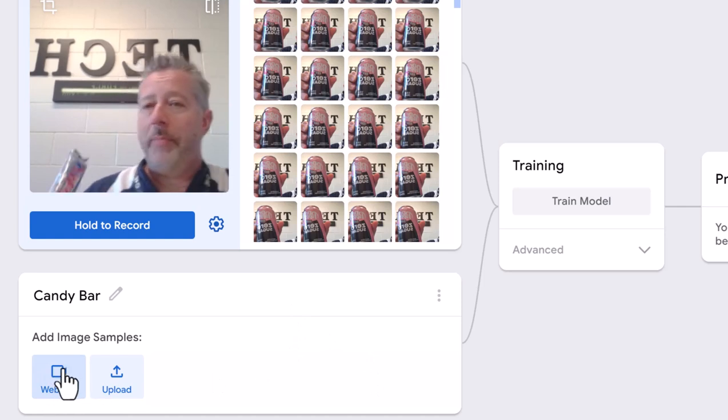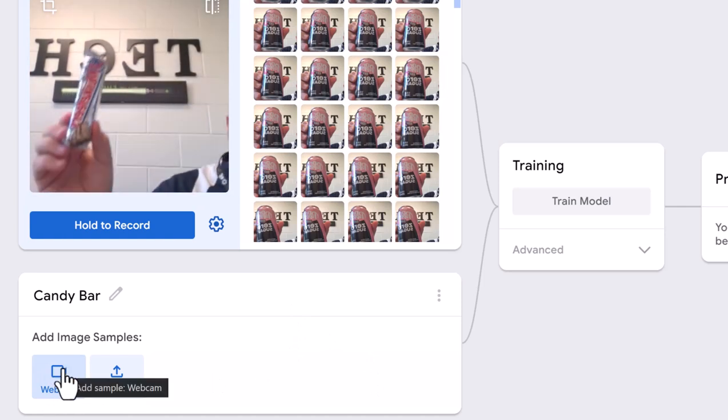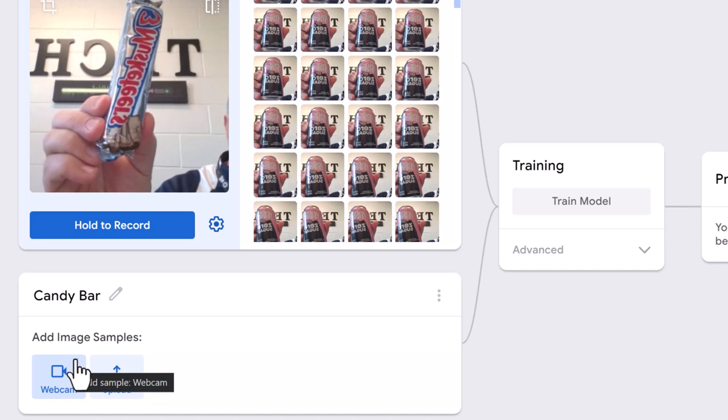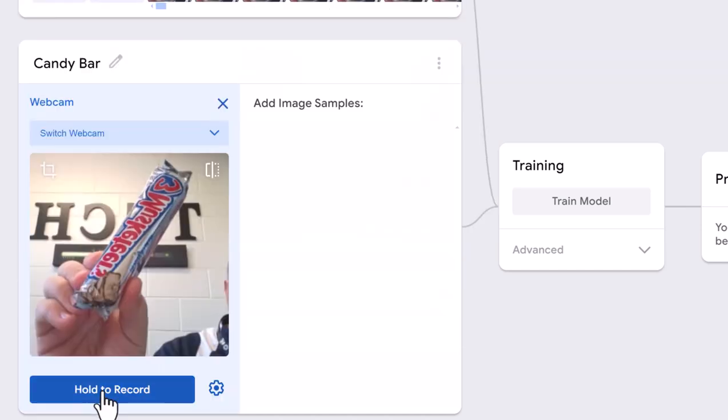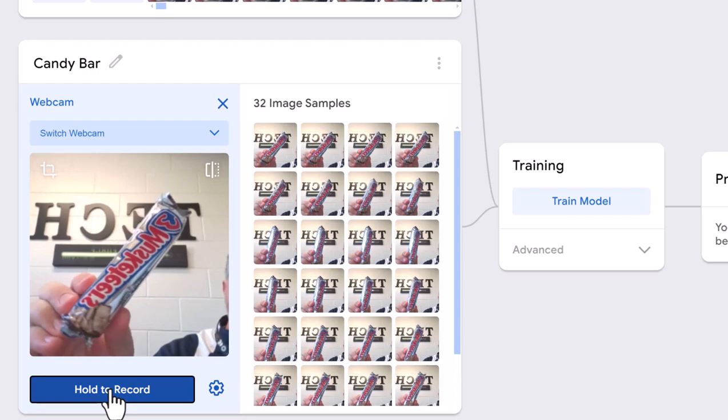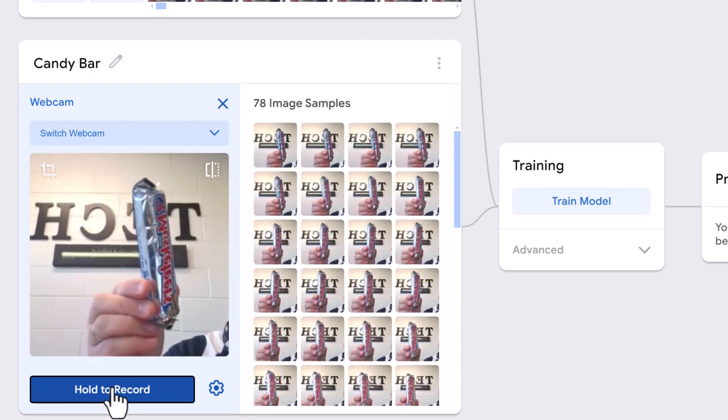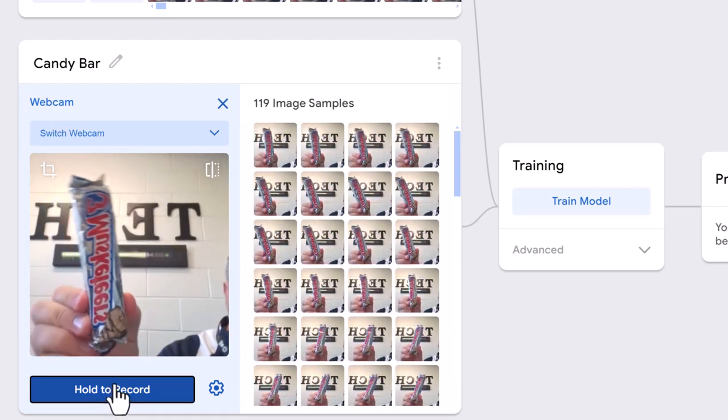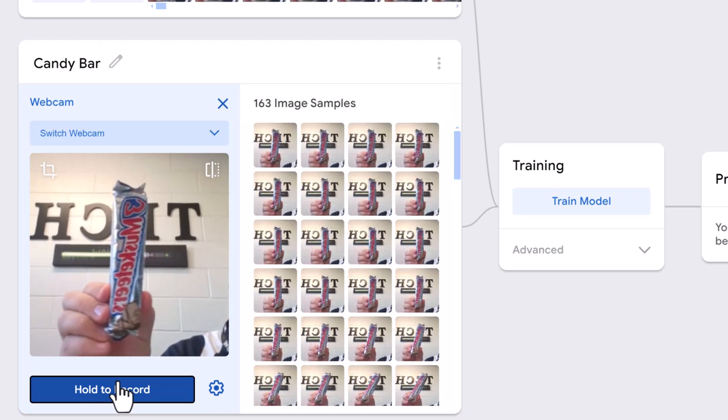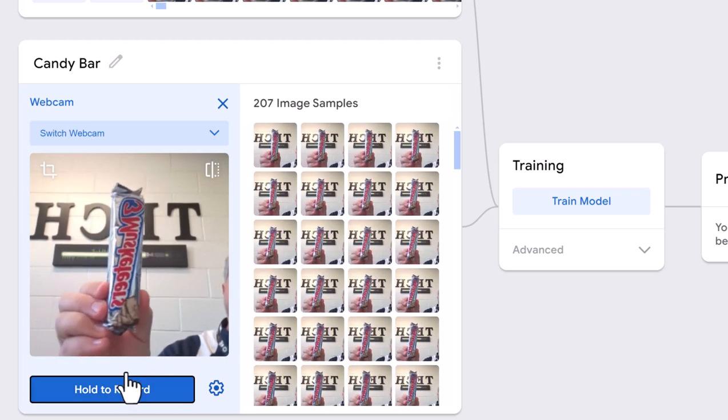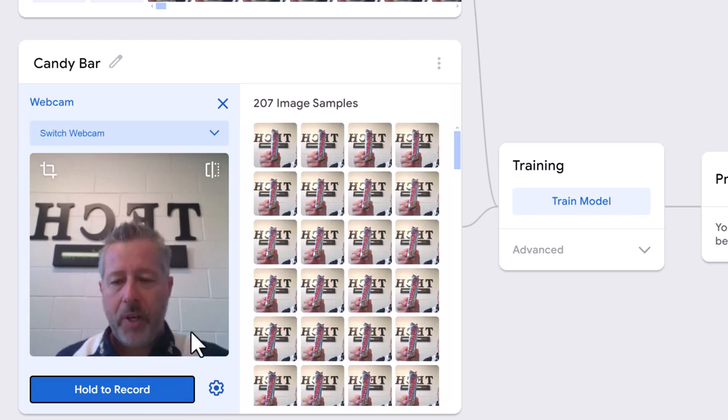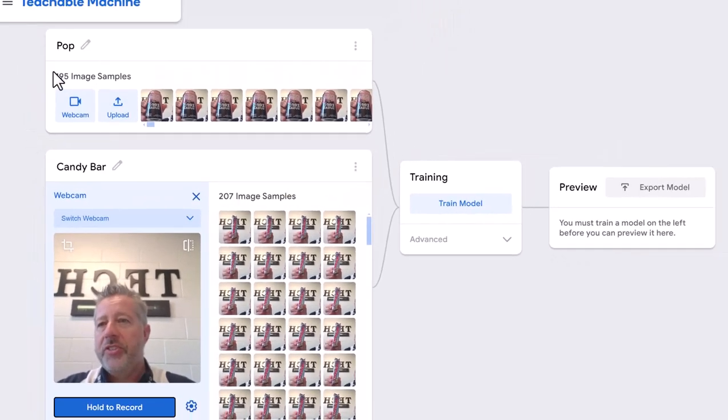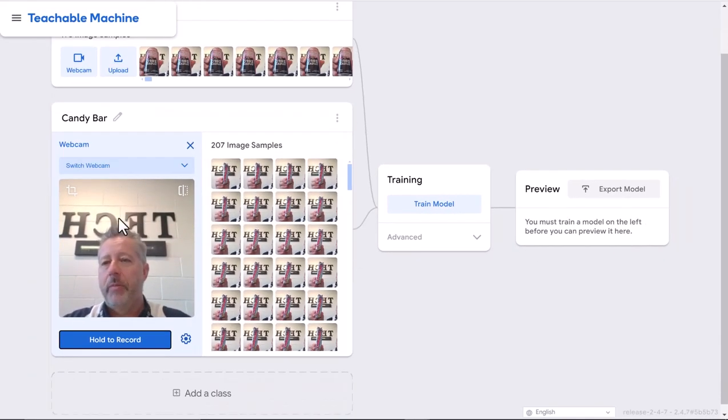I'm going to use the webcam again, slide out to get a better image, put it close to the camera, hold the button down and start recording. I'm going to move it around a little bit, get about 195 images so it's pretty similar.